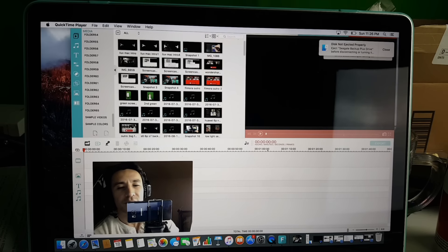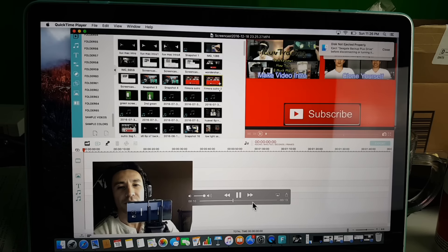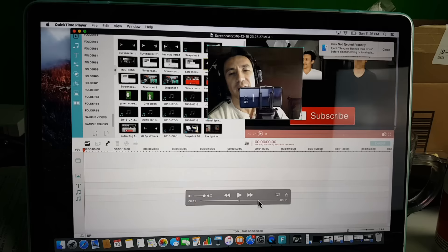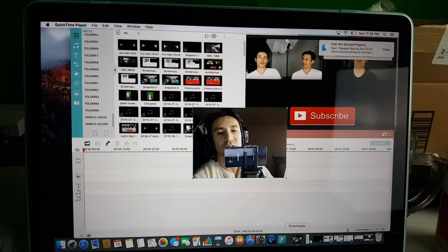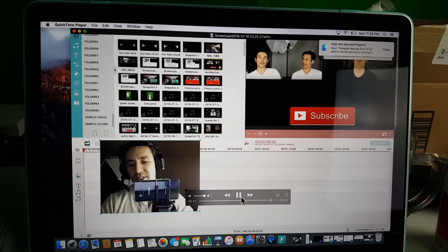From here you can pretty much do whatever you want to do here. Let me just fast forward. You can always move this around as well. So let me just go ahead and stop this video.